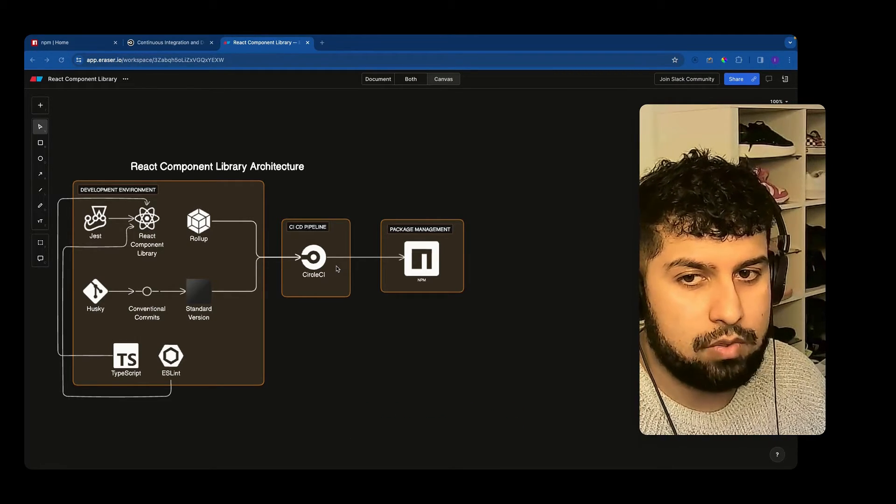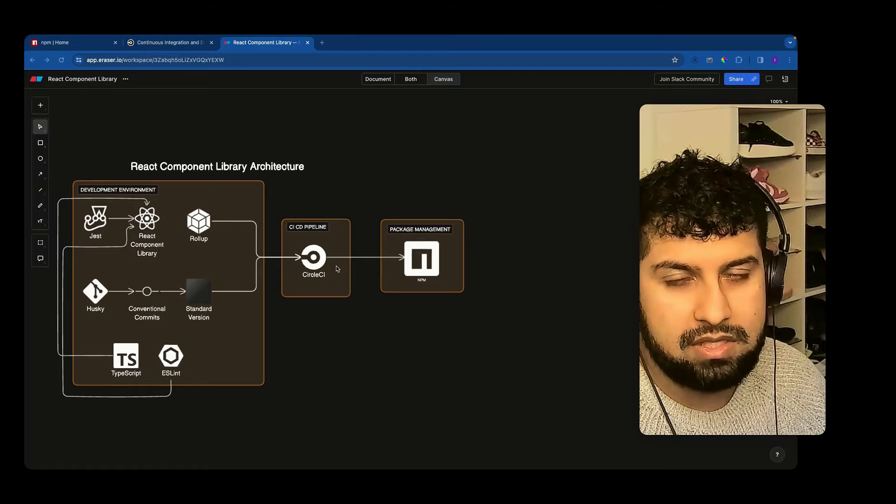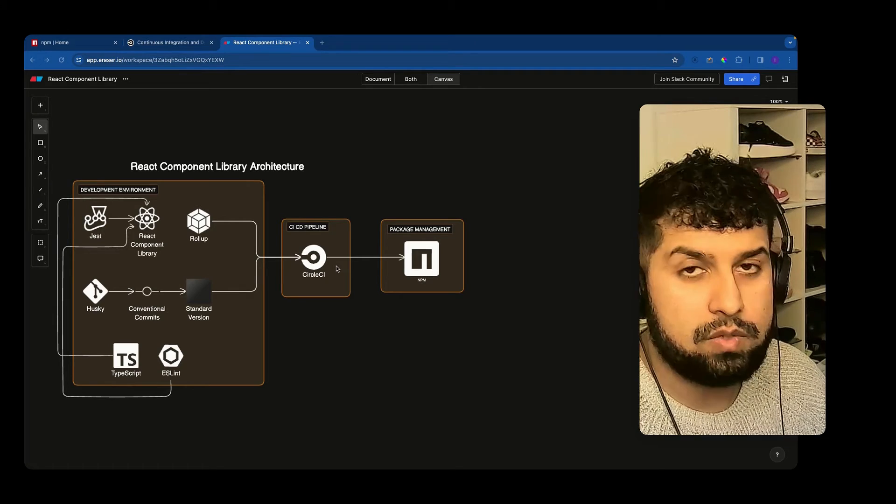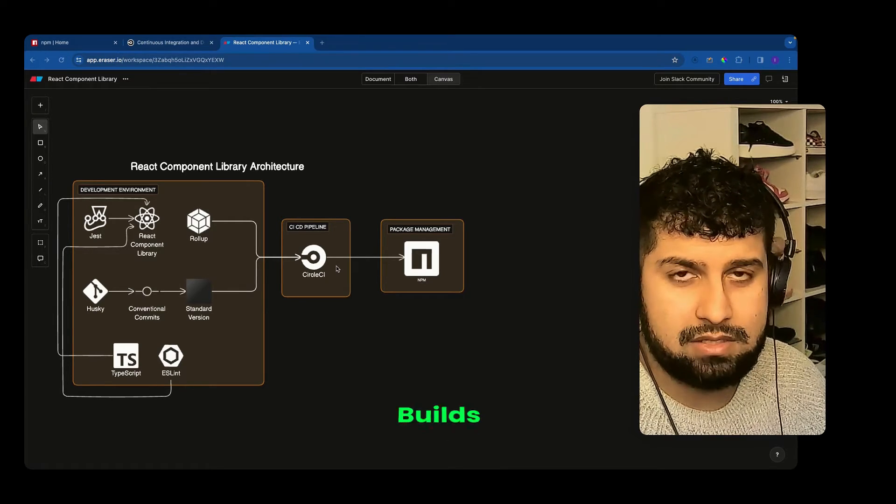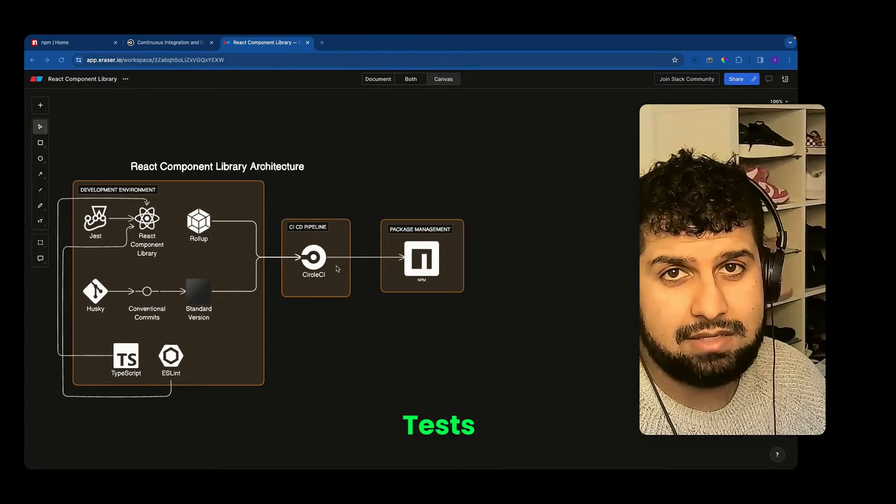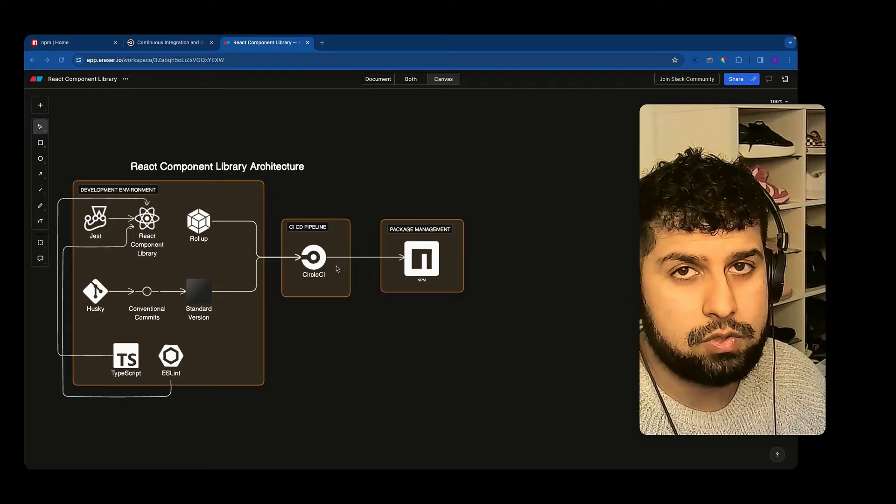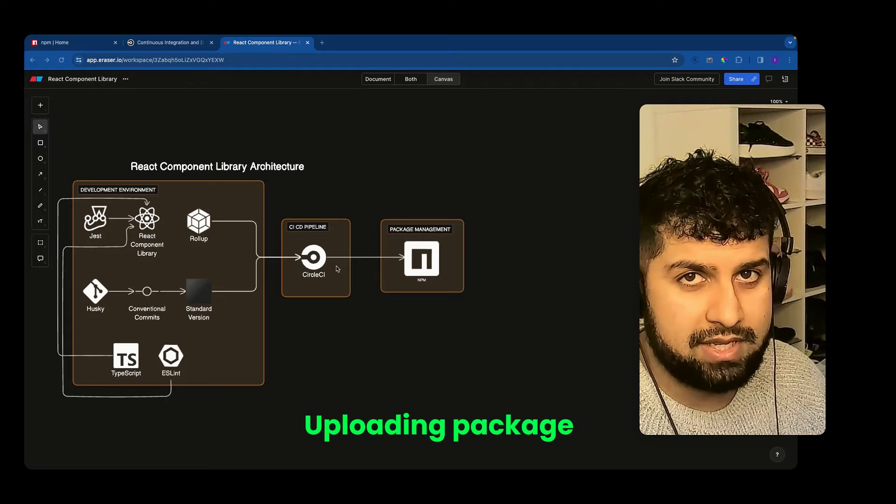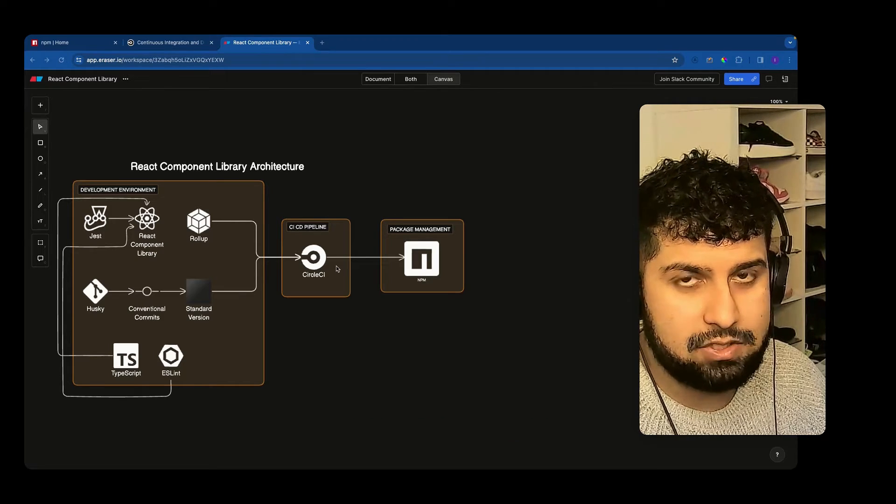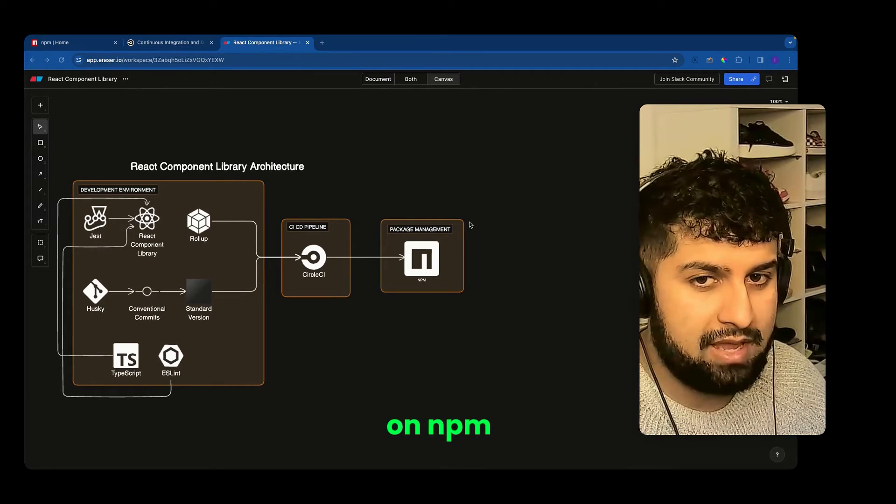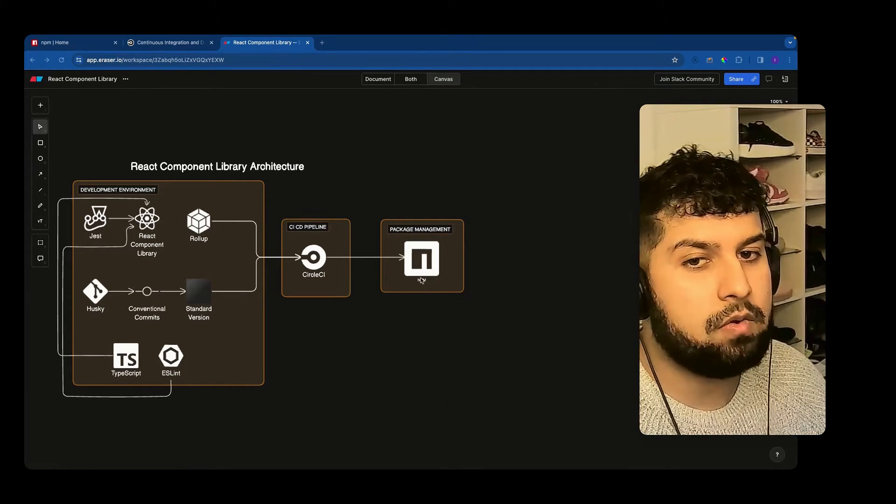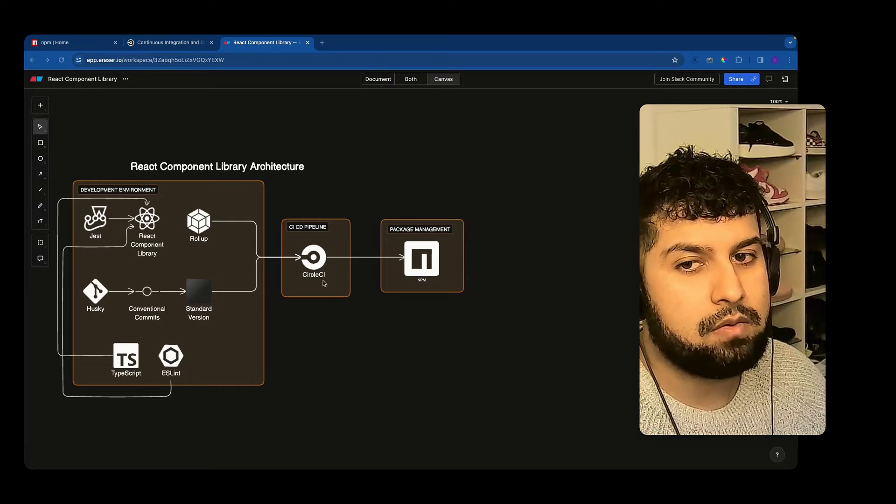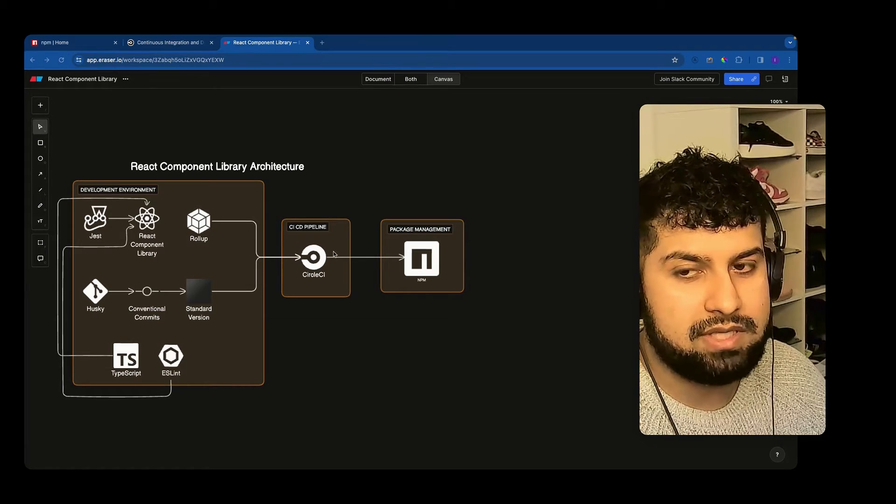So we will run on there our linters, our bills, our tests, and also uploading our package up to npm. Over here, this will all be automated. We will get that all set up later on.